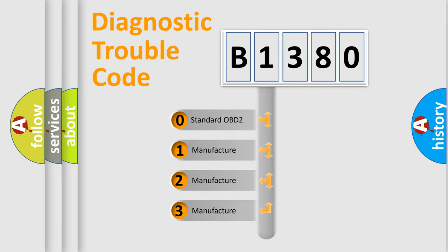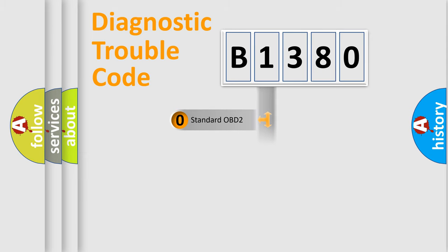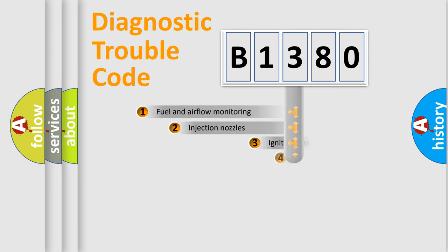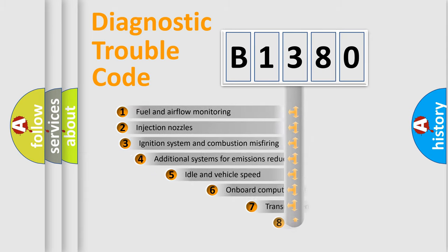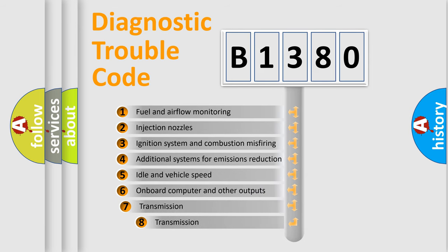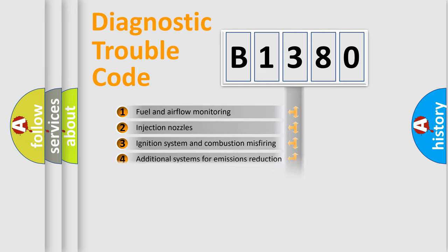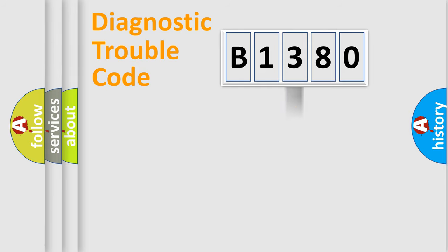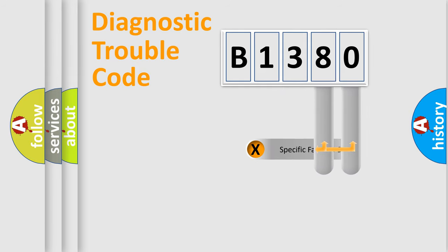If the second character is expressed as zero, it is a standardized error. In the case of numbers 1, 2, 3, it is a manufacturer-specific expression of the car-specific error. The third character specifies a subset of errors. The distribution shown is valid only for the standardized DTC code.